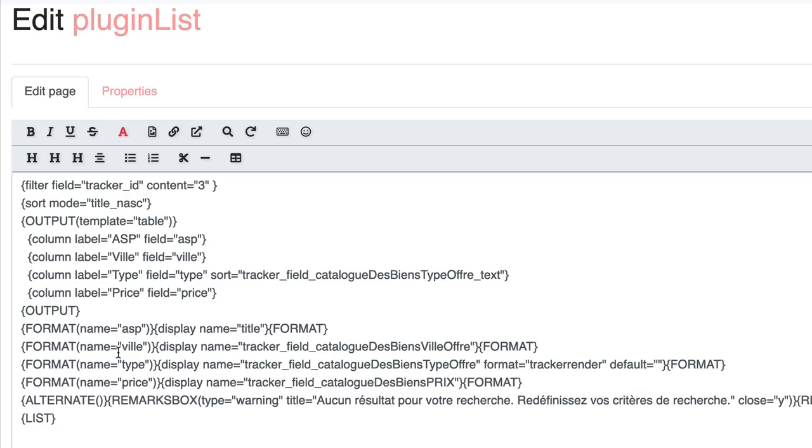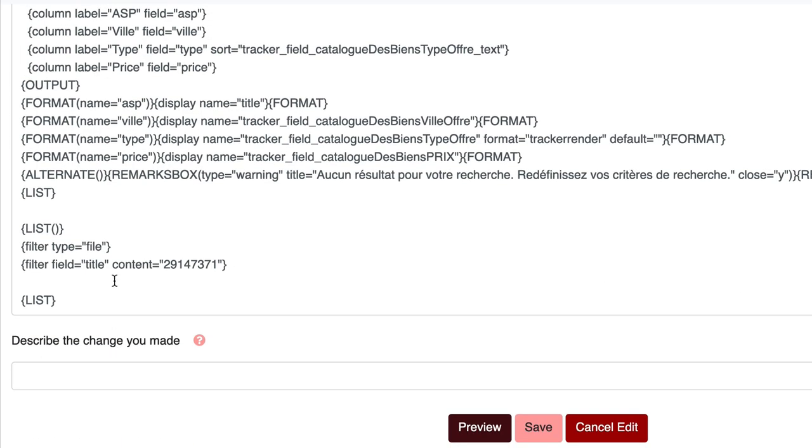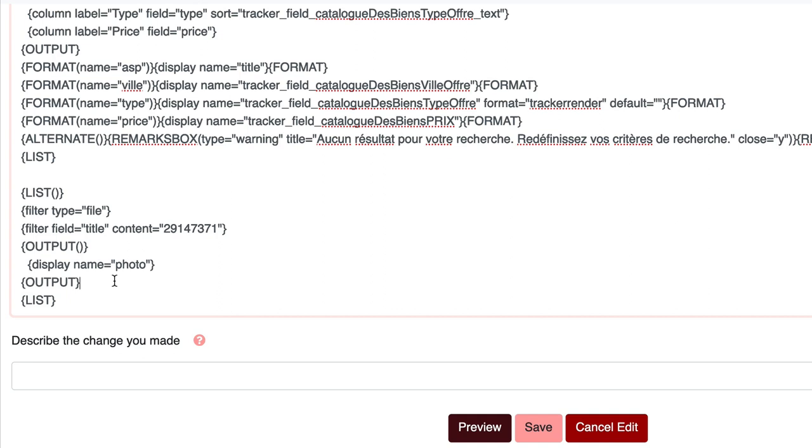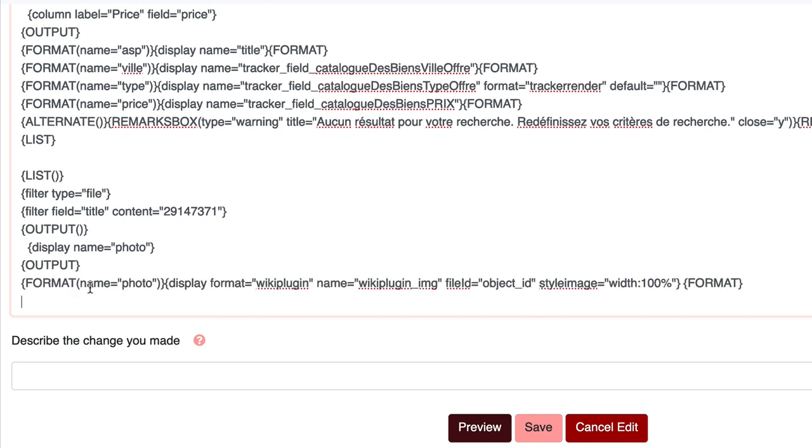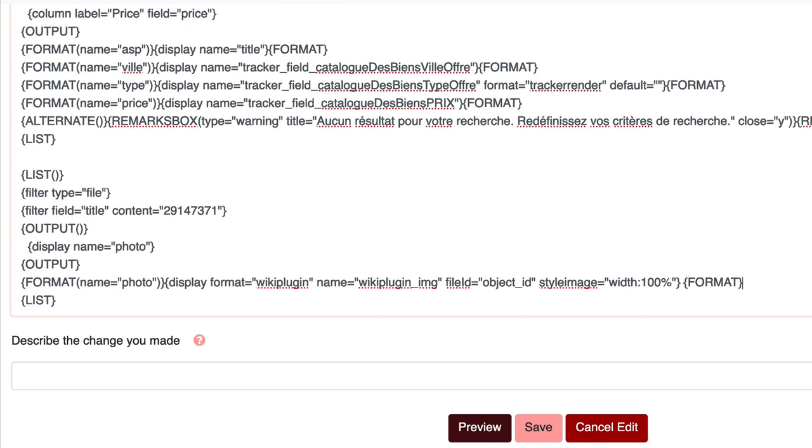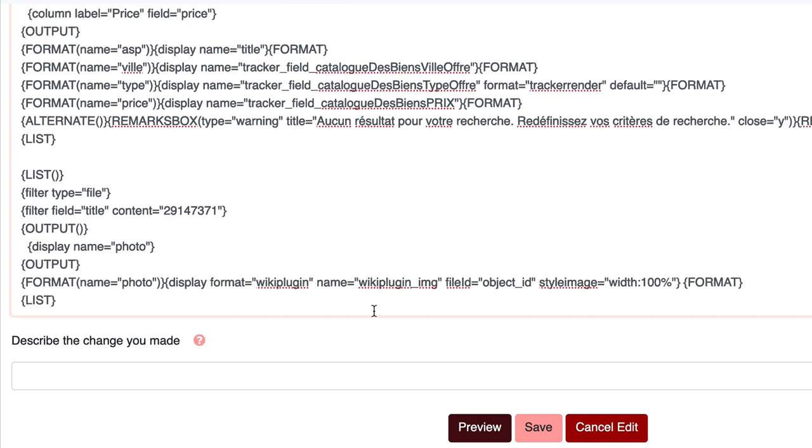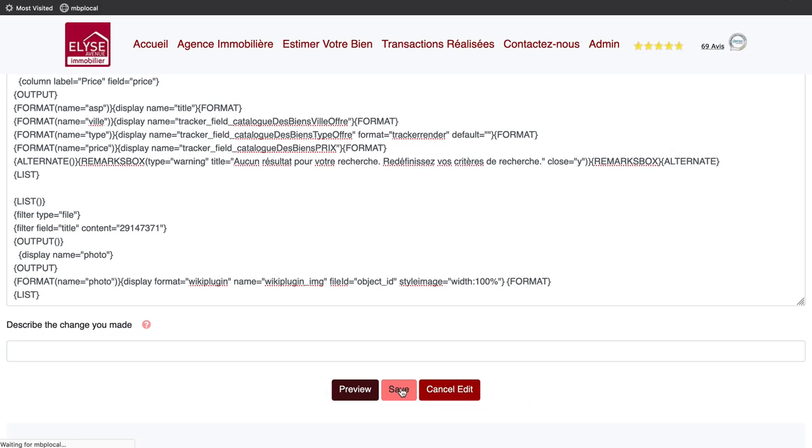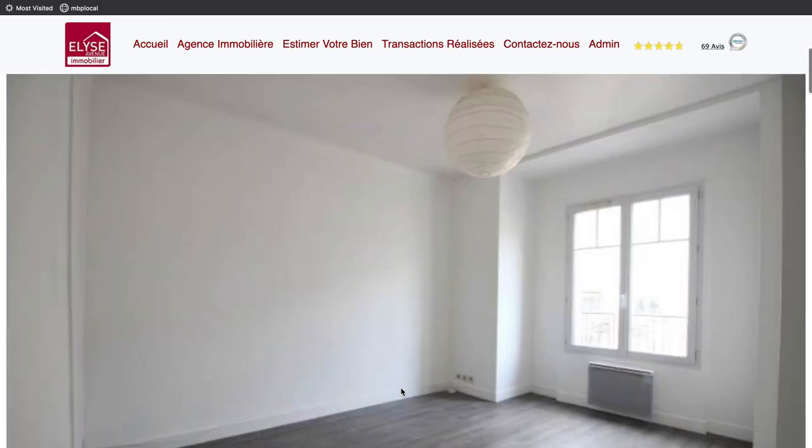I create an output block, add a display block for the photo, and in my format block, I set a plugin IMG using the object ID to display the image of the files returned. Images.